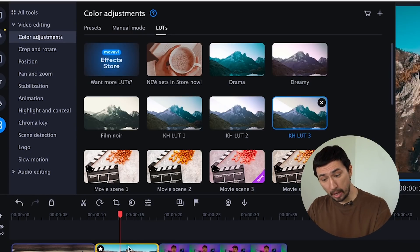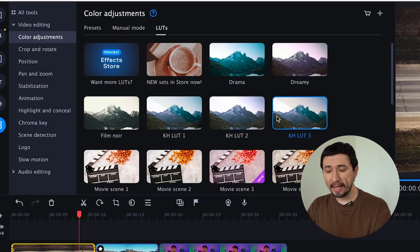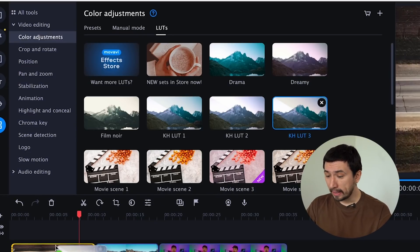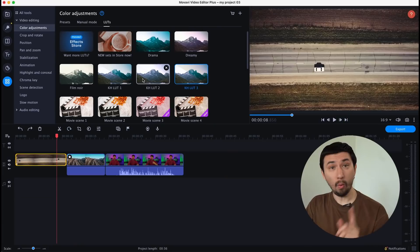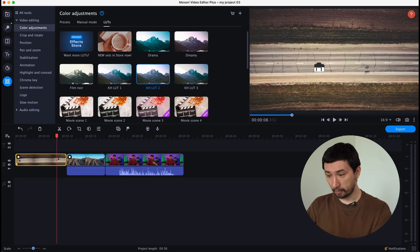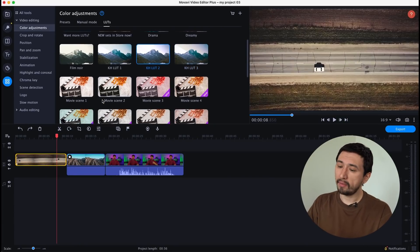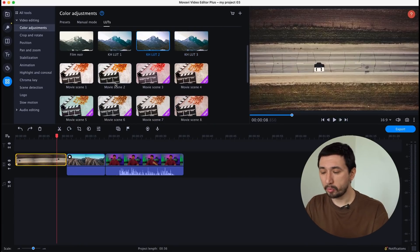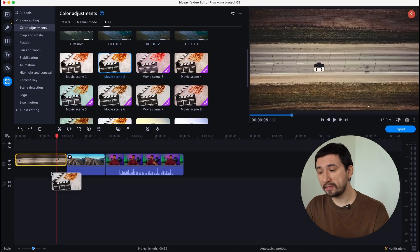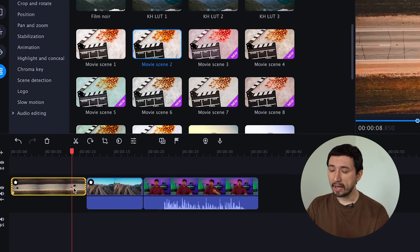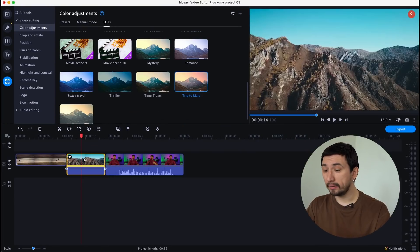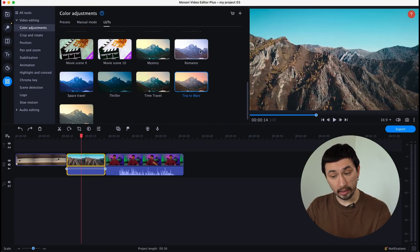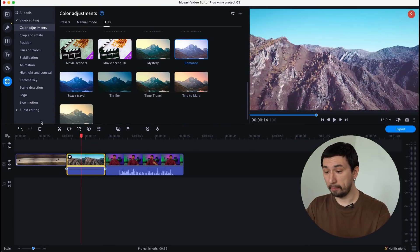Some LUTs are free; more advanced ones are paid but can help you achieve the exact look of your favorite movie or vlogger. Or you can select a look from the program's built-in collection. Movavi Video Editor Plus 2022 can tweak the atmosphere in your videos, easily recreate the color schemes from your favorite videos, and apply any look to videos from different cameras so all clips have the same color palette.